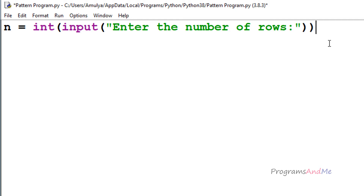Next we want to print stars in different rows and columns, so we need nested for loops. Nested for loops means a for loop inside another for loop — we are using two for loops here. One for loop is for the row and another for loop is for the column.